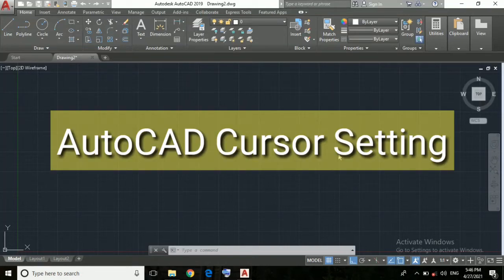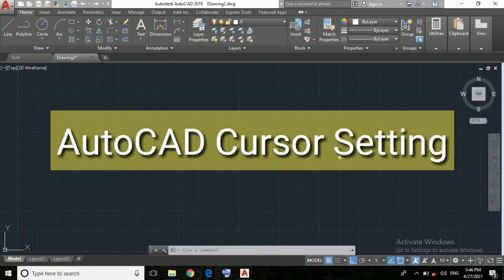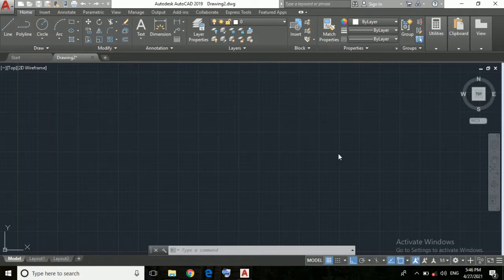Hello friends, welcome to my channel. In this video we are going to understand how to do AutoCAD cursor settings. So friends, let's start.